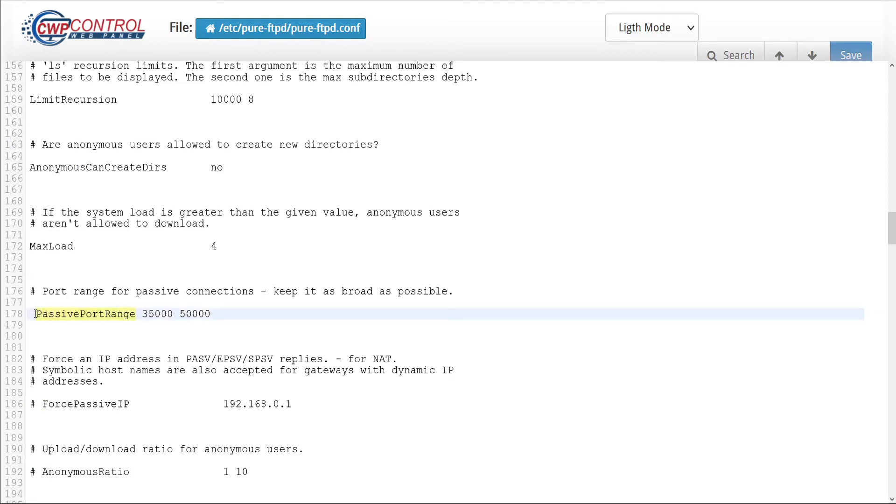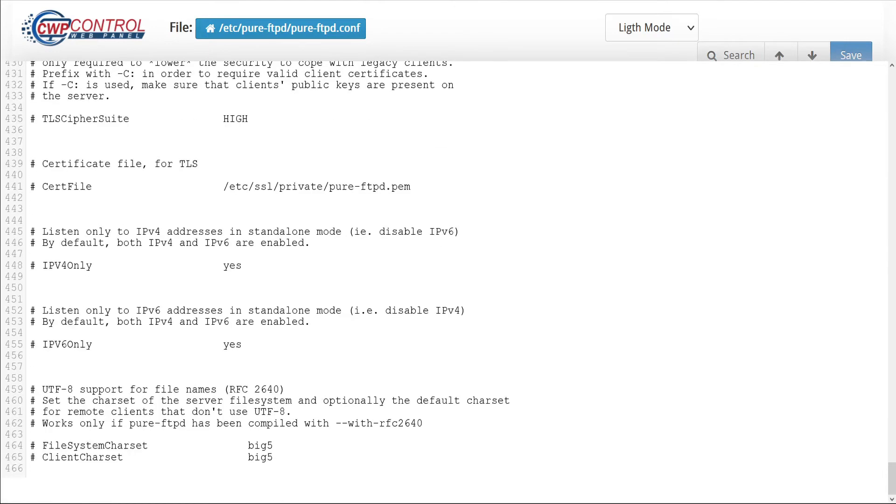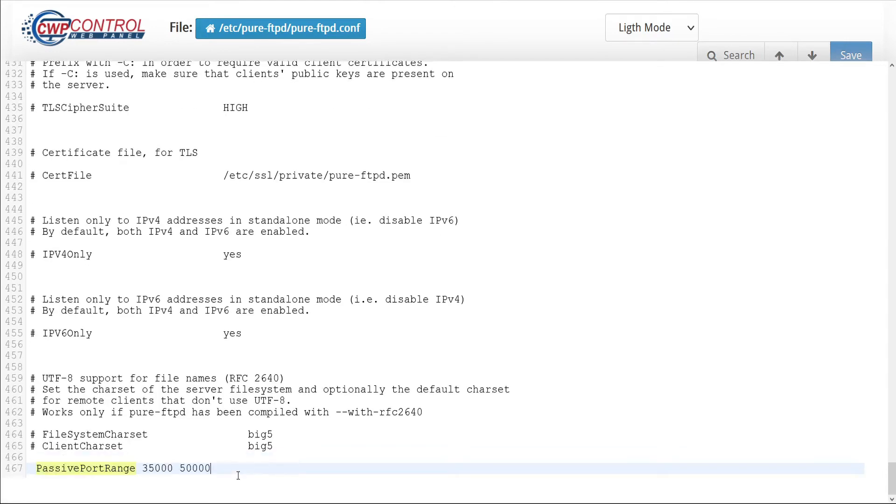To uncomment this, we just delete the pound sign and verify the range is set to 35,000, 50,000. If this line is missing, then simply add it at the end of the file: passive port range space 35,000 space 50,000, and save the changes.